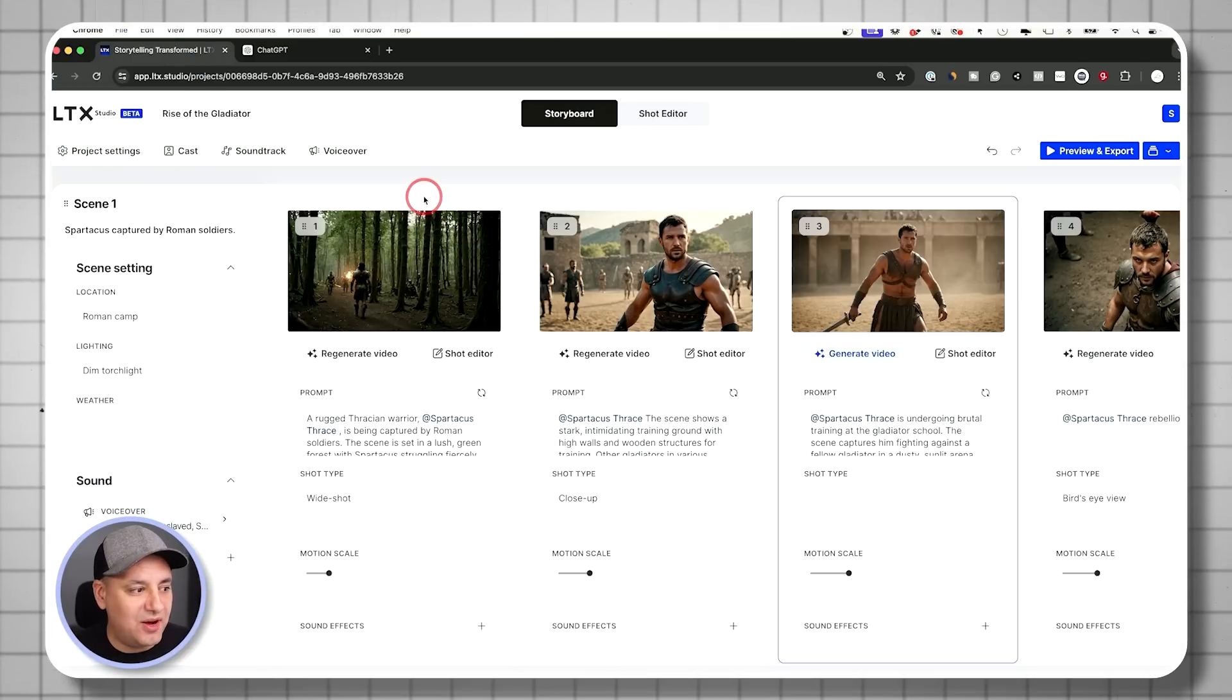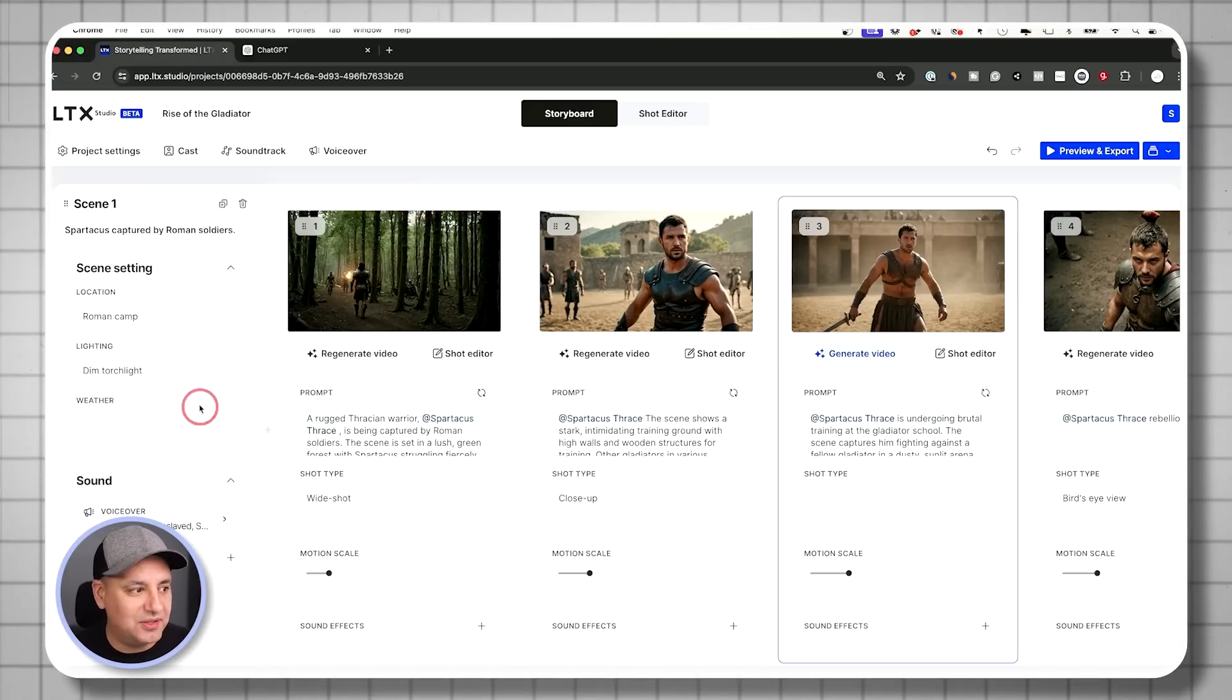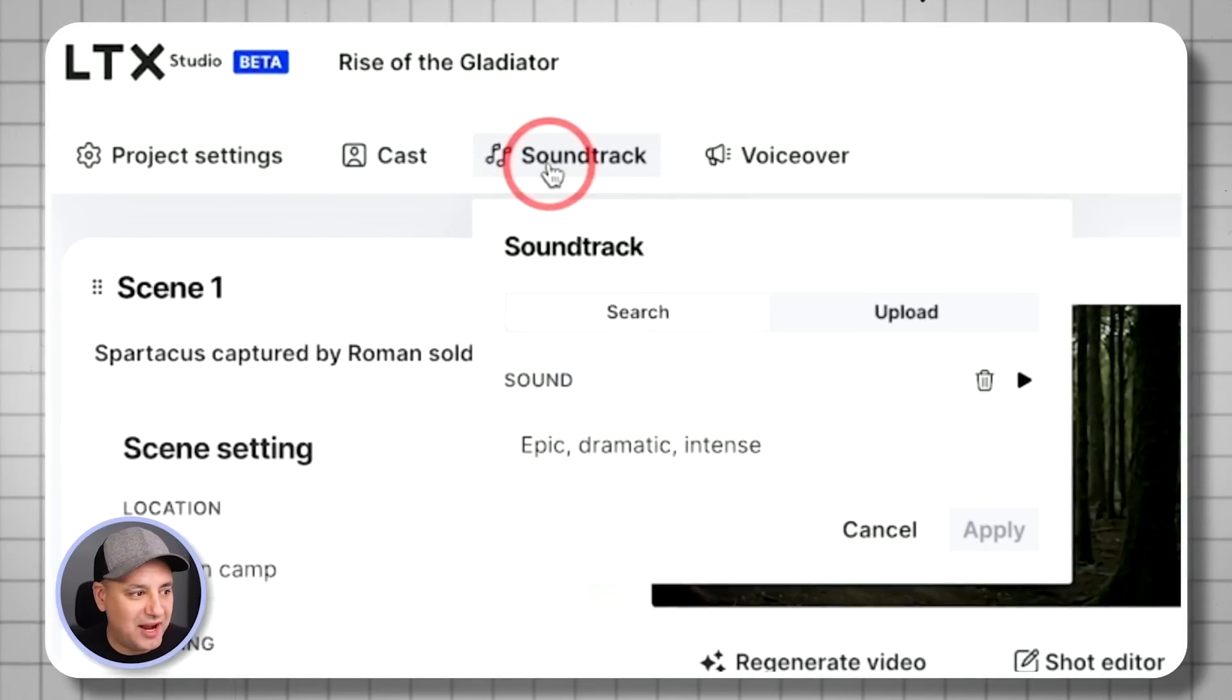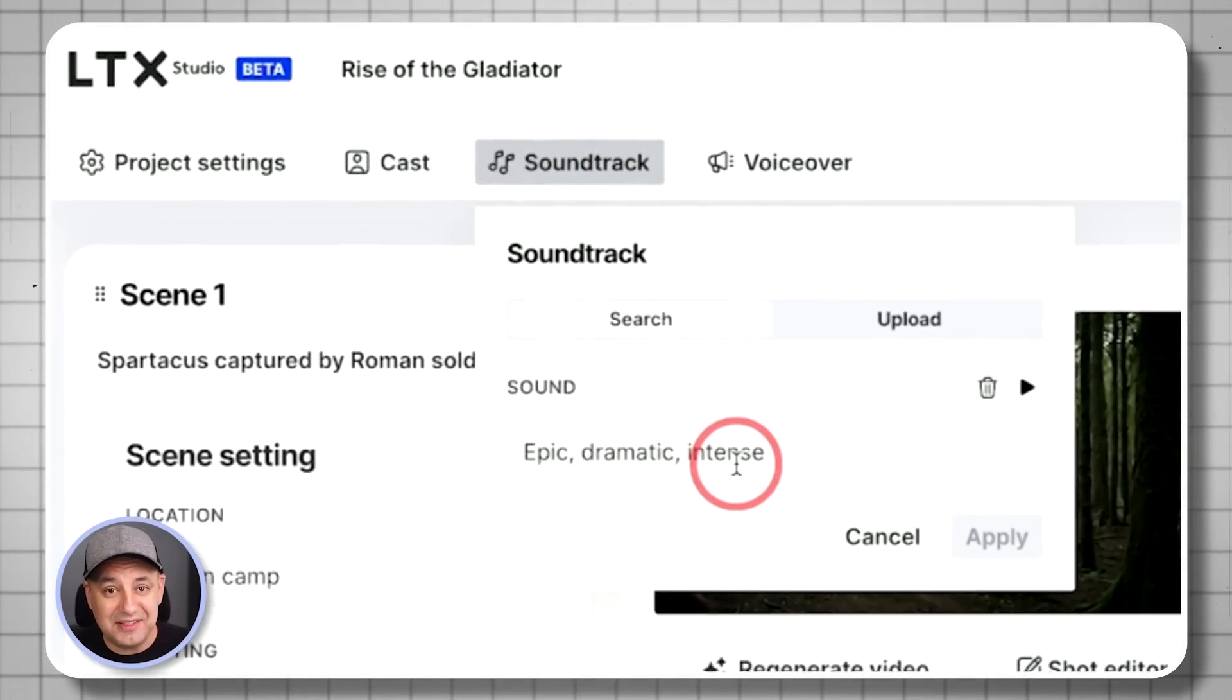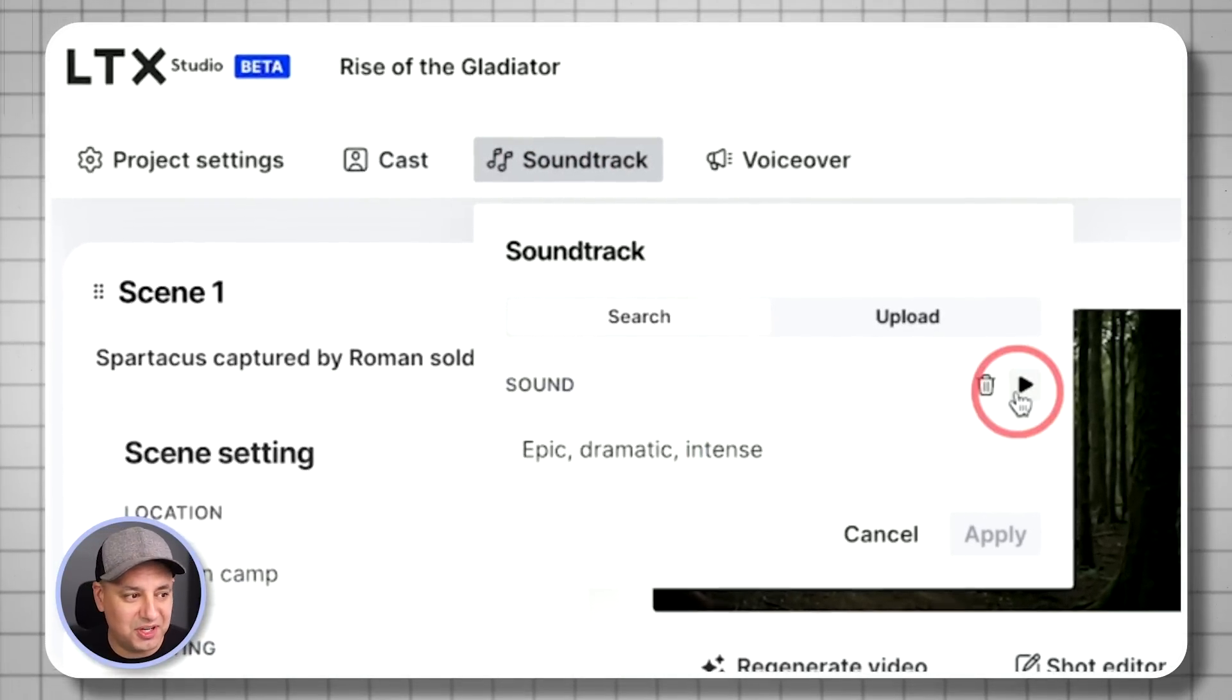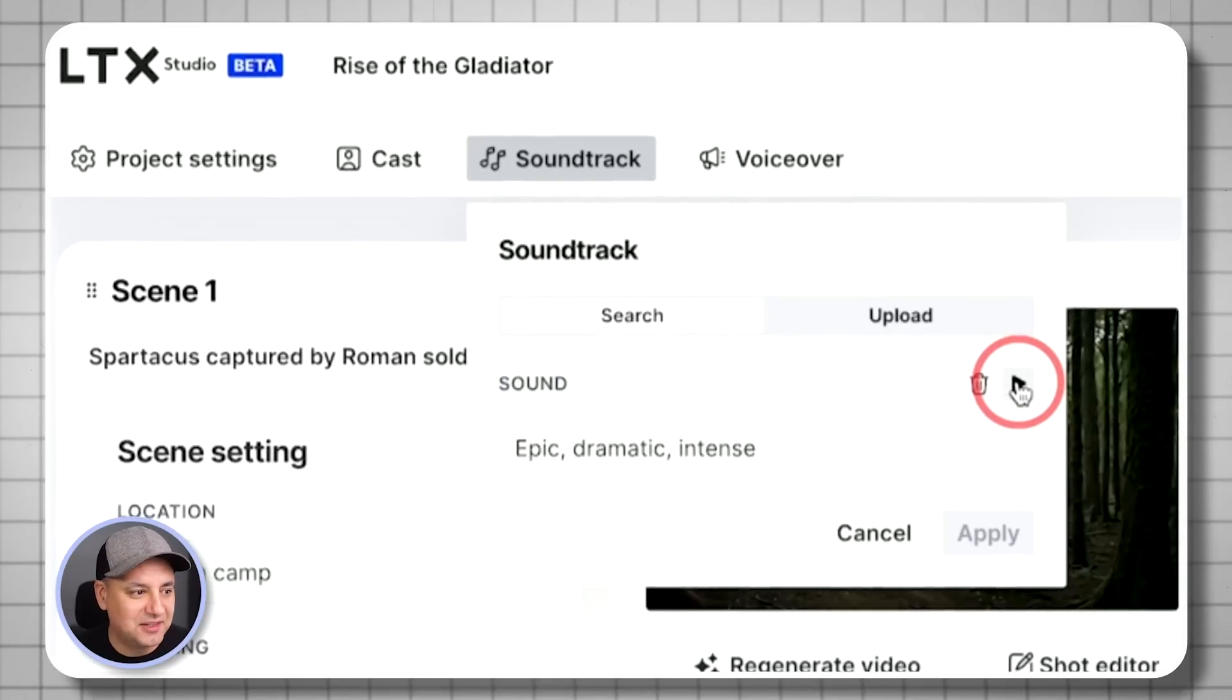Let me show you now, once you get this kind of dialed in, you could actually go up here to the soundtrack and there is music that this has already created for us to go along with our story. Let me give it a quick listen.